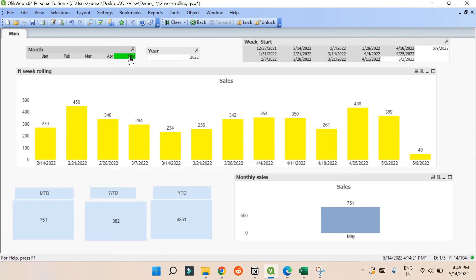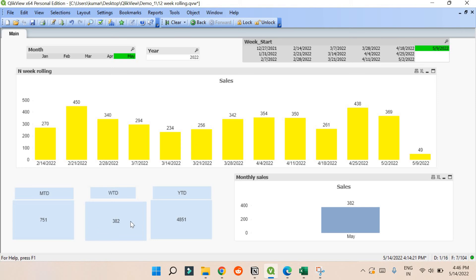If you don't select anything - let's assume this is May - you can still see the figure is 832. What it does by default is go directly to the most recent week. So if you don't select any week or month, it goes to May and picks up the most recent week. If you see, the most recent week is the ninth, and if you click it, it shows the same figure 832. If you pick another week it will change accordingly.